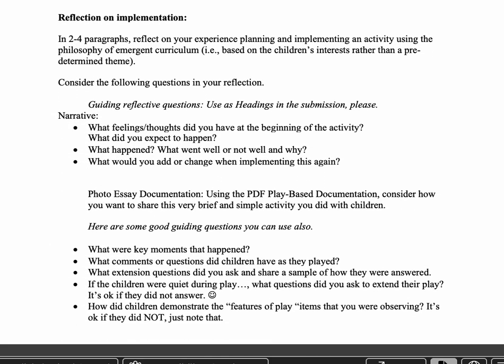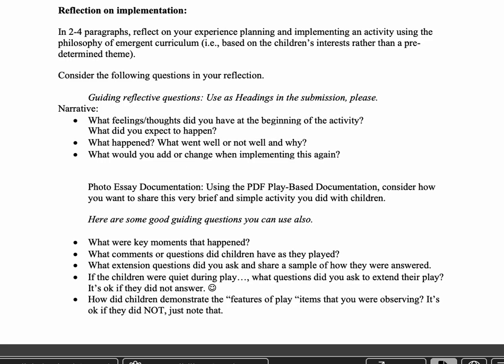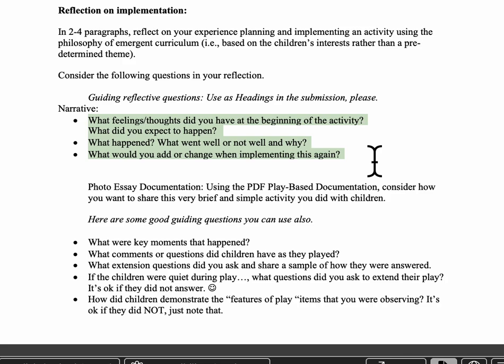Your reflection on the implementation is two to four paragraphs. Here are the guiding questions referenced in the rubric that you should make sure you address.